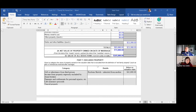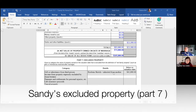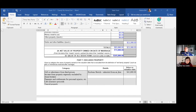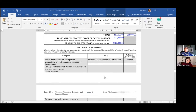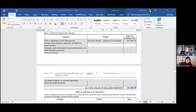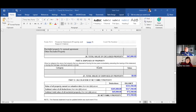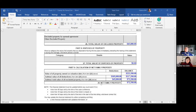Now for excluded property: the Rubens was inherited from Sandy's mother during the course of the marriage. Sandy is claiming an exclusion of forty-five thousand — that amount was claimed as an asset on the date of separation, and now Sandy gets to back that number out because it was received by way of gift or inheritance during the marriage. That's the only exclusion Sandy has to claim.